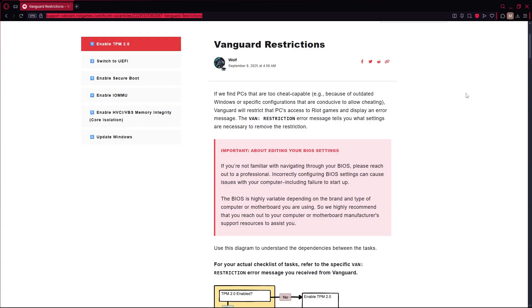That error shows up when Riot's anti-cheat system, called Vanguard, detects your PC doesn't meet certain security requirements, usually TPM 2.0, secure boot, HVCI or core isolation, and sometimes a specific Windows build or version. Here are the steps to fix it.